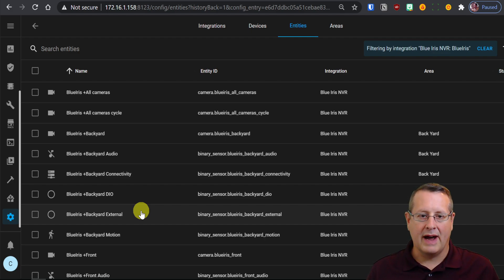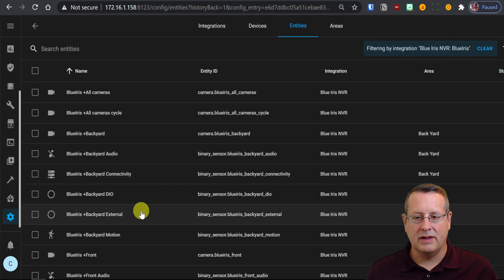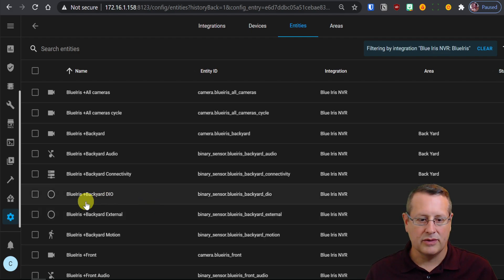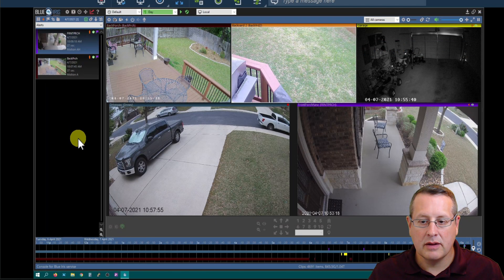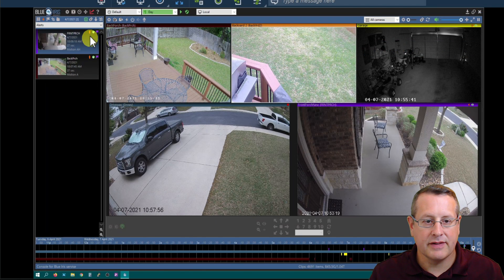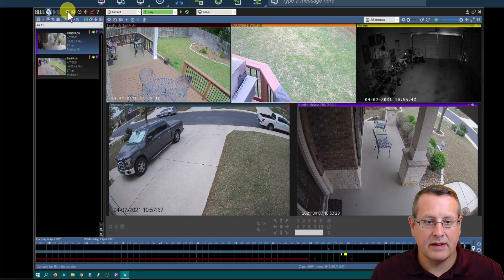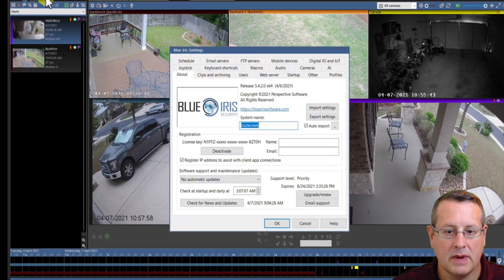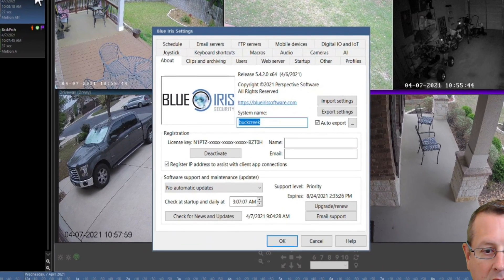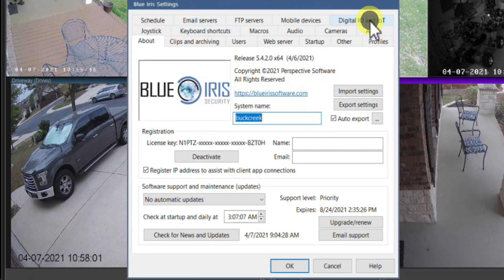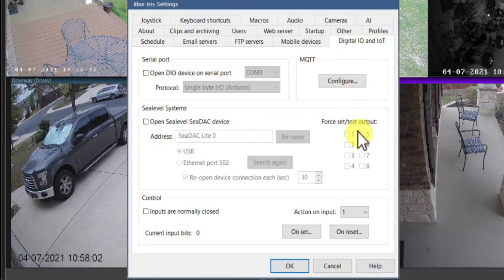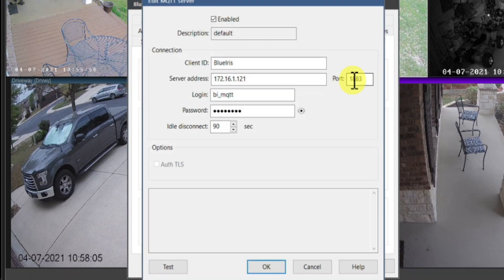Now we need to go into BlueIris and we need to set up MQTT on BlueIris, and so we'll do that next. Okay, so the first thing to do on BlueIris is to go into settings. And you're going to go into digital IO and IoT. Under MQTT, click on configure.